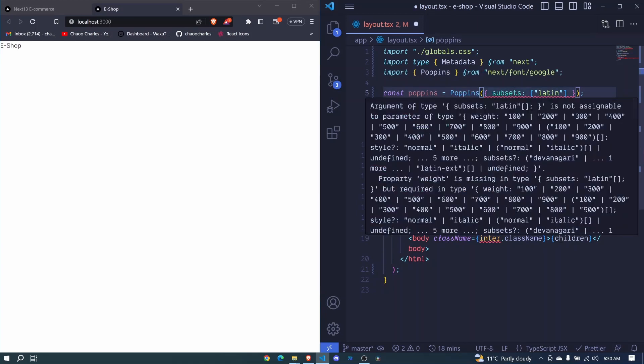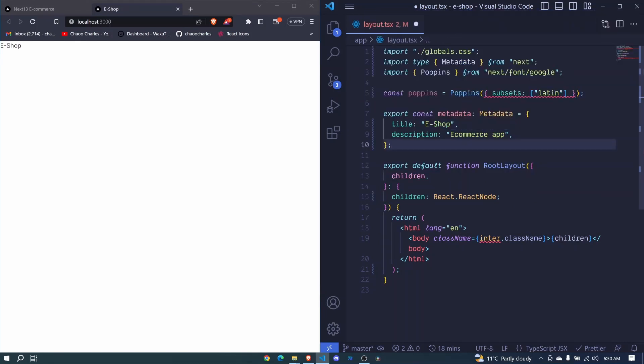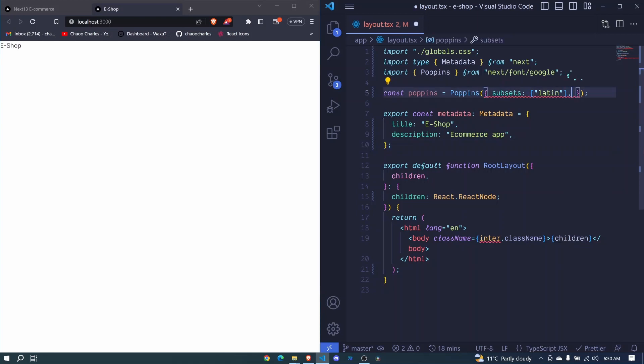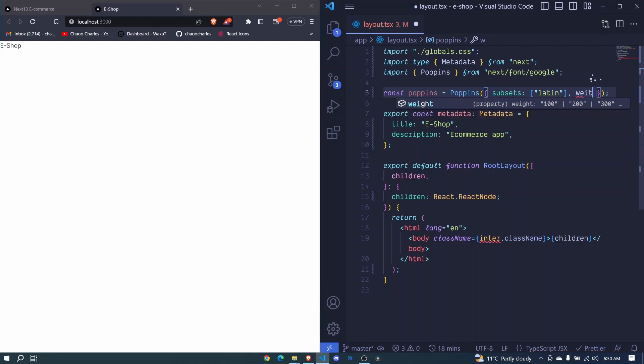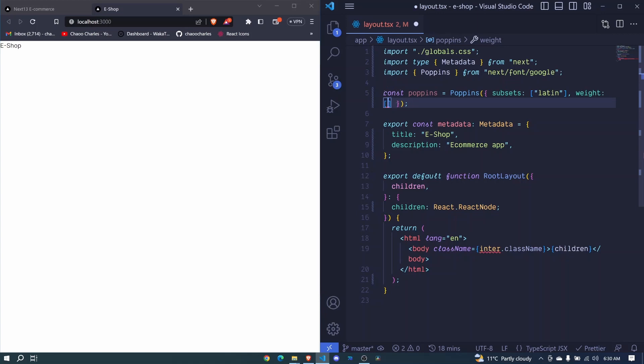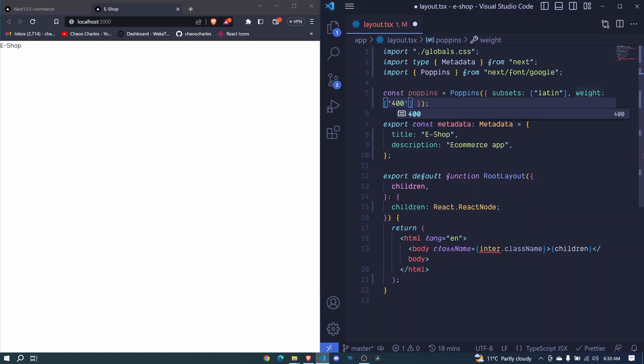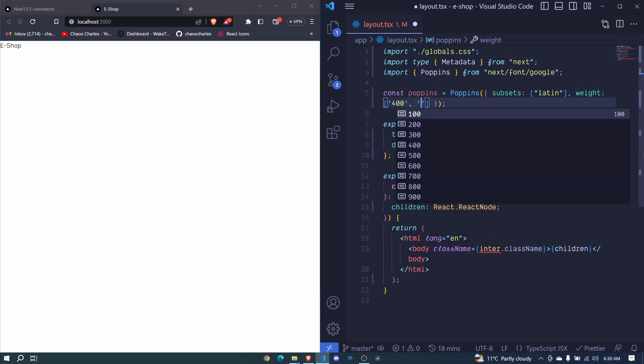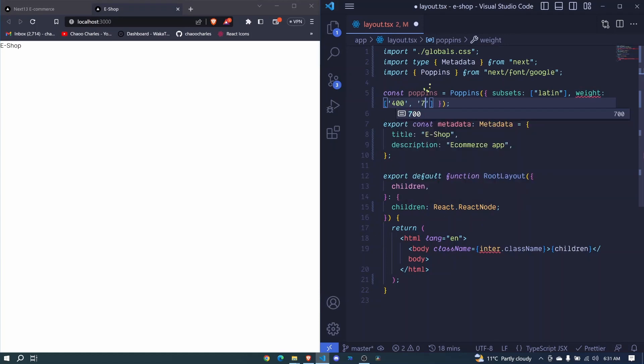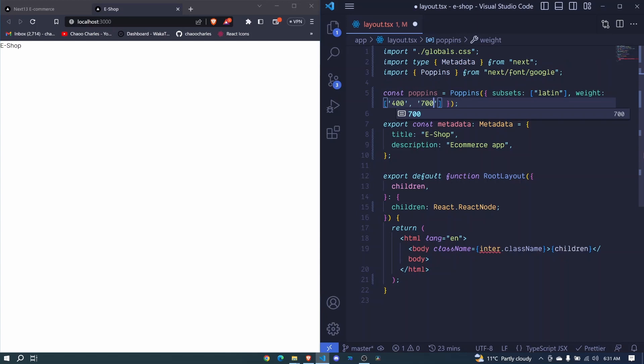But now this one expects us to also pass some more properties. And that is the font weight. So we need, apart from subsets, we need to add font weight. So right here, I'll add a comma, and then we will say weight, full colon. And we include these square brackets. Then we will add 400 and maybe 700 for bold. So here, I'll say 400, then 700 will be bold. You can even add more font weights in that array.